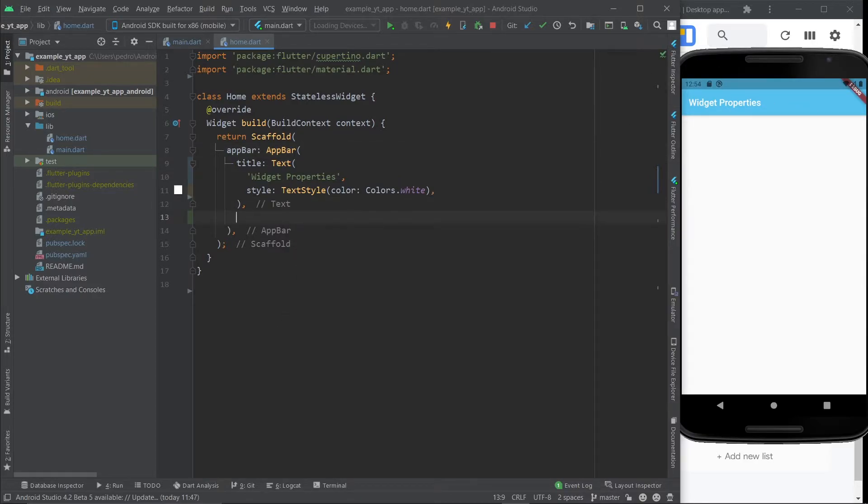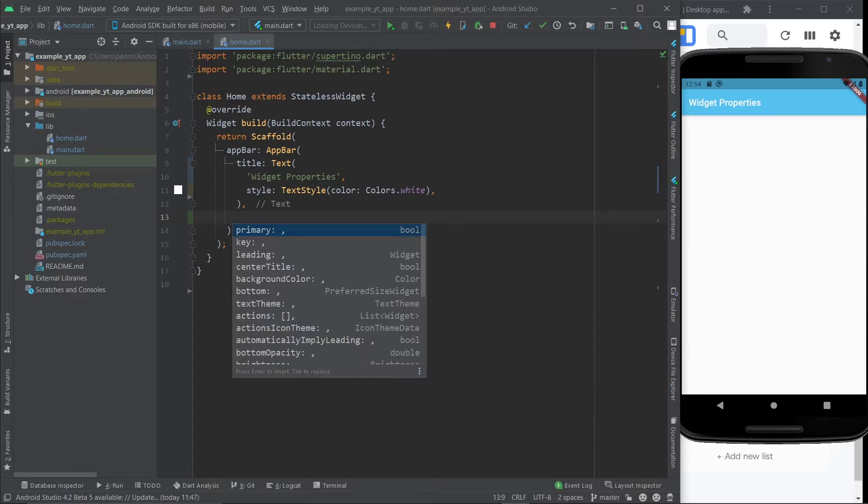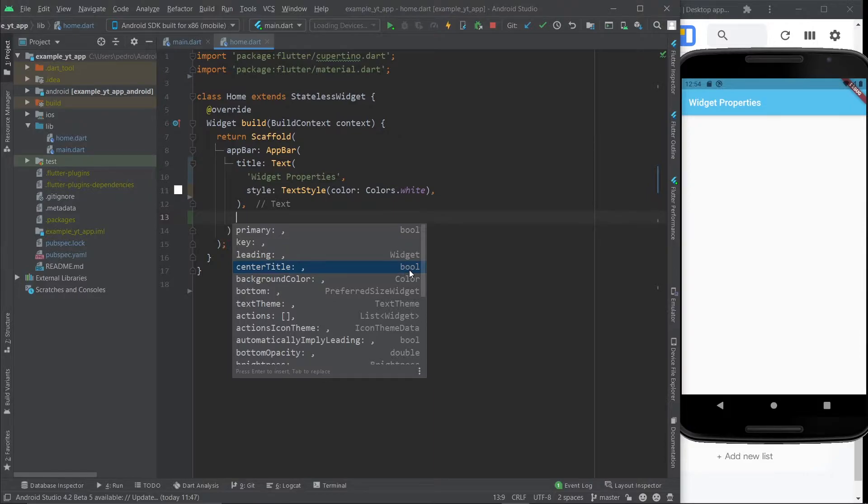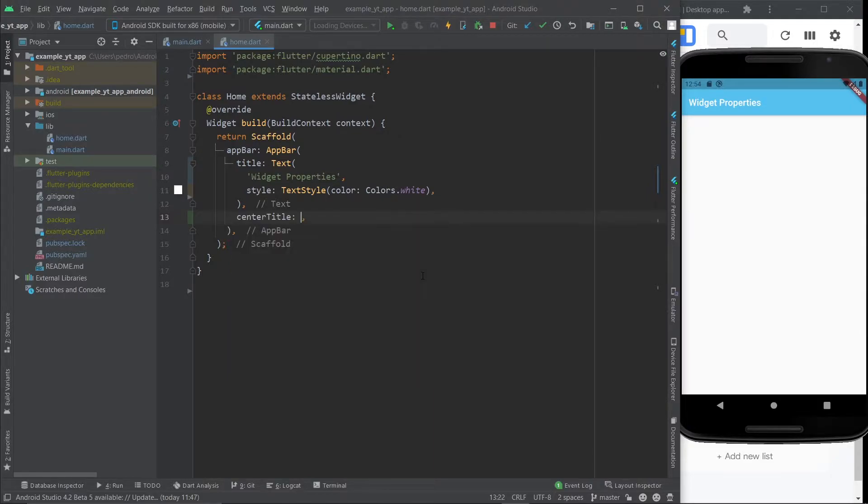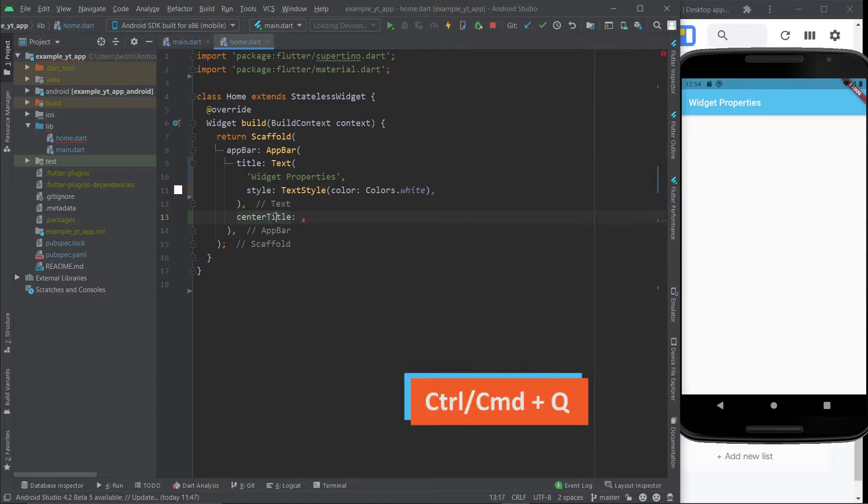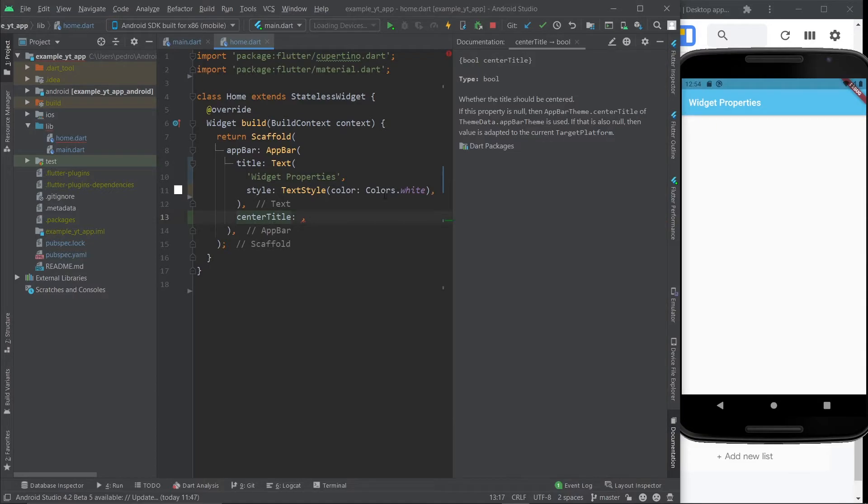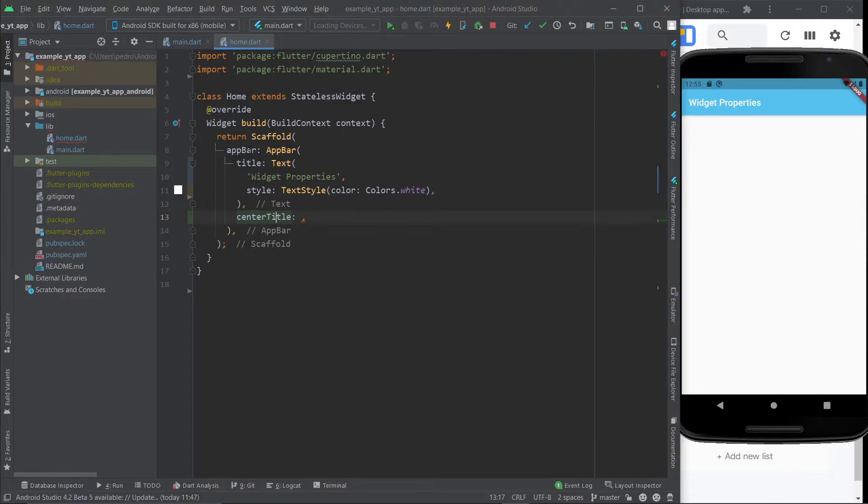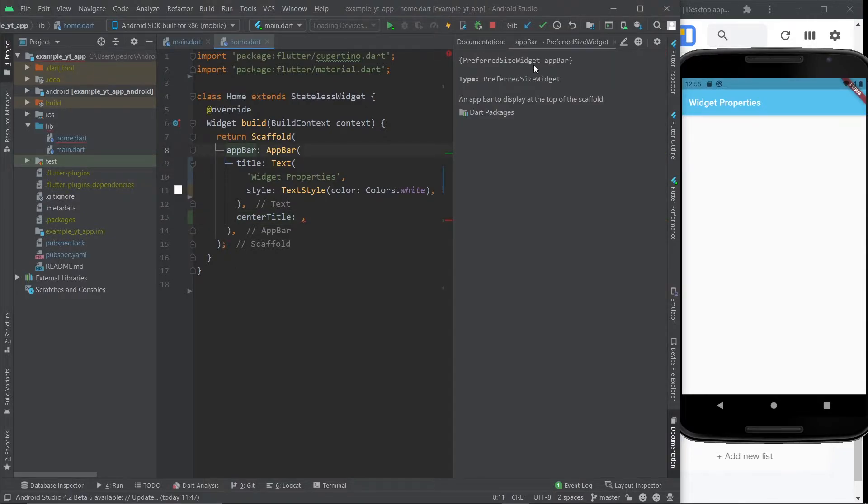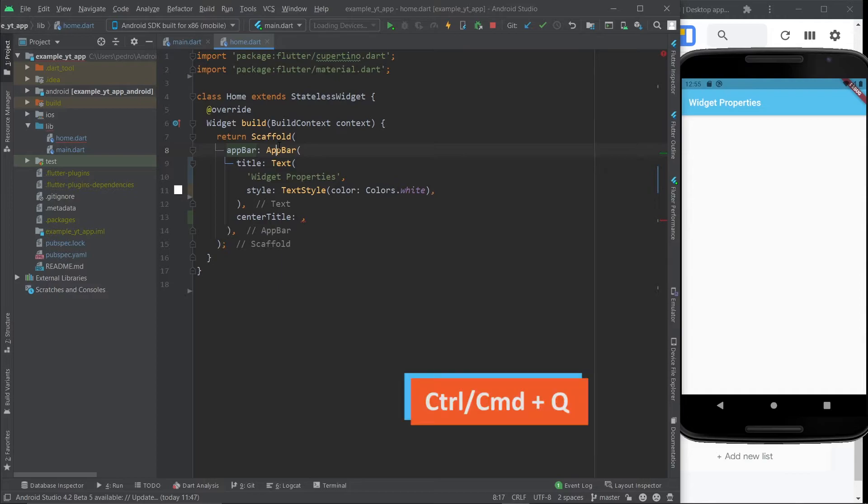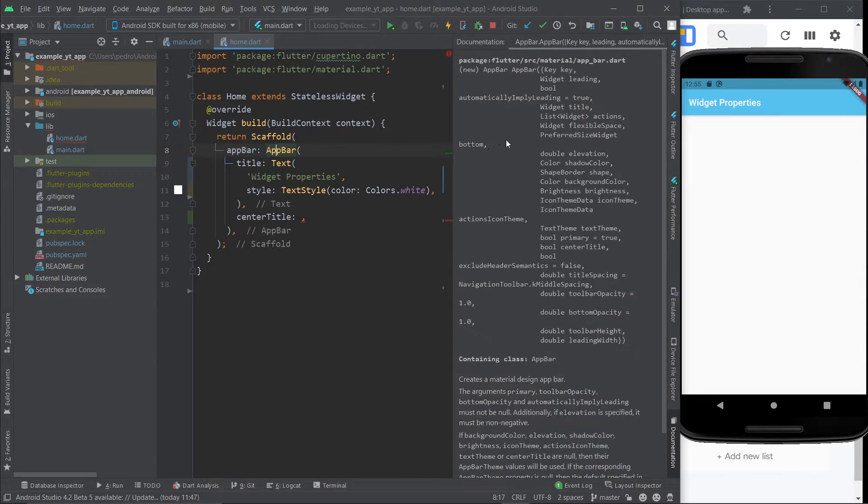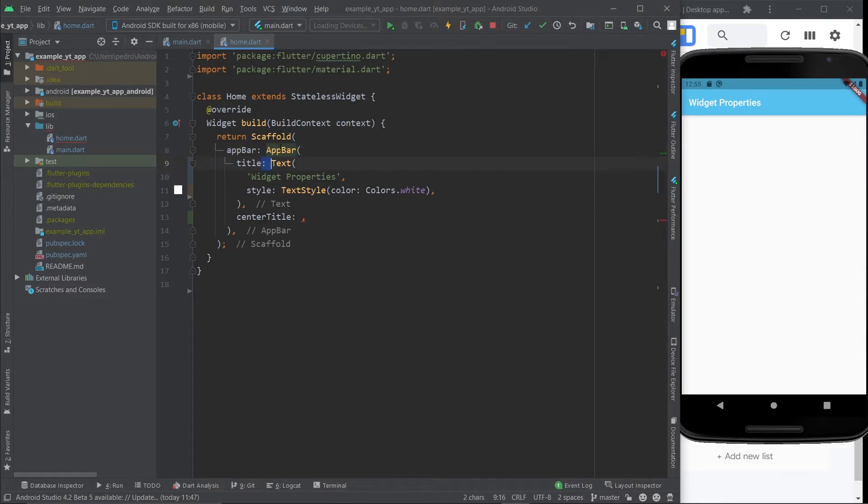And in this case, the app bar class, once again, control space has a property called center title. And as you can see right here, it says bool. That means the type that the property is expecting. And you can also use control plus Q and it will tell you right here, type bool. That's what the property expects you to input there. Just like here in app bar, it said preferred size widget app bar. And if you use control Q on app bar, it will tell you the type of the app bar. And app bar is a preferred size widget type.